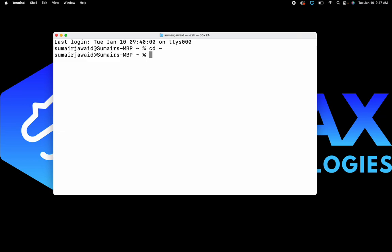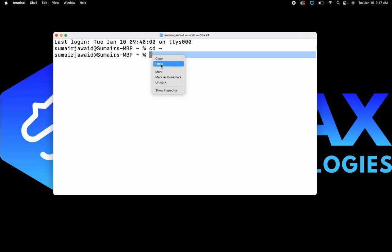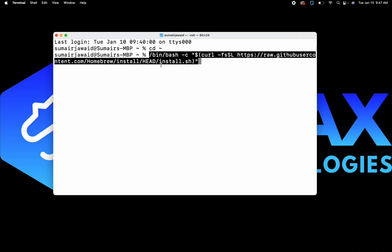After we type 'cd ~' and hit Enter, what we would like to do now is go ahead and paste the command that we just copied earlier. Go ahead and click paste, and after the command has been pasted, go ahead and hit Enter.